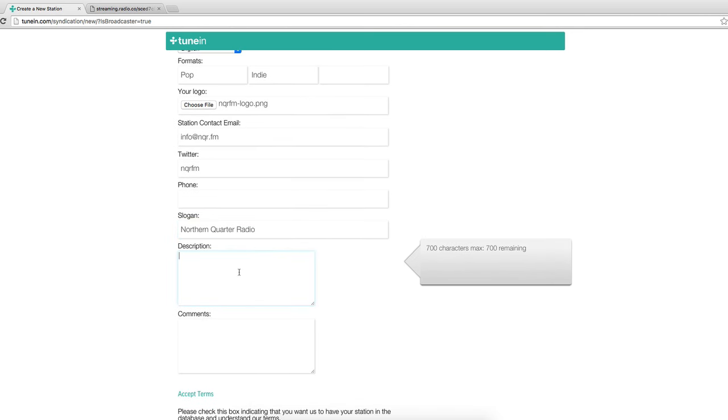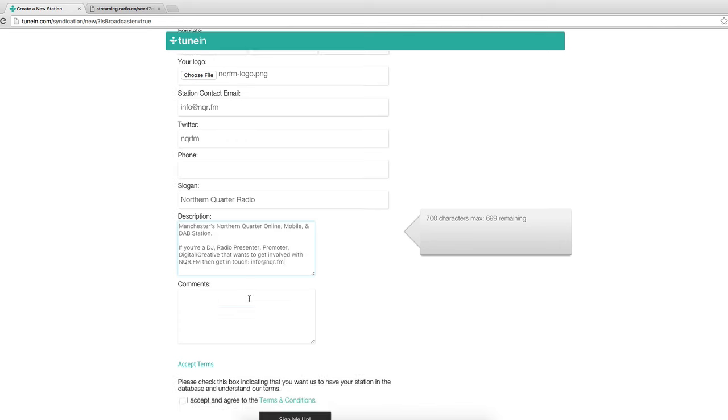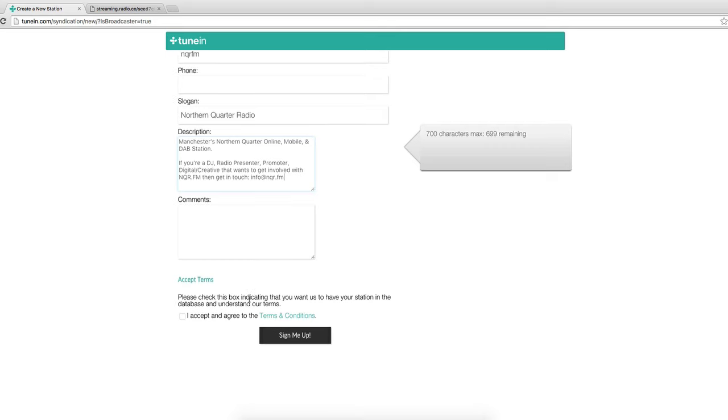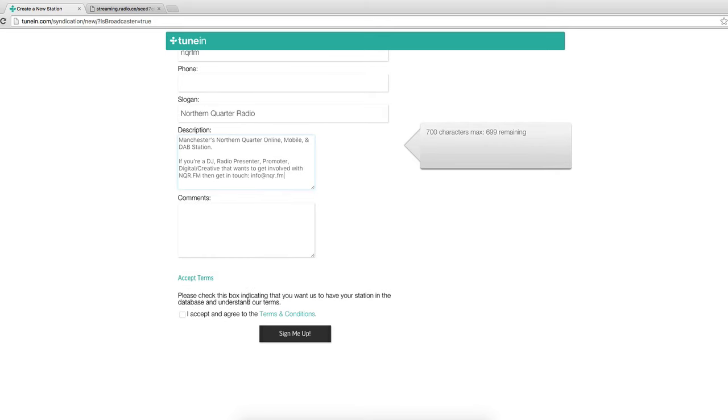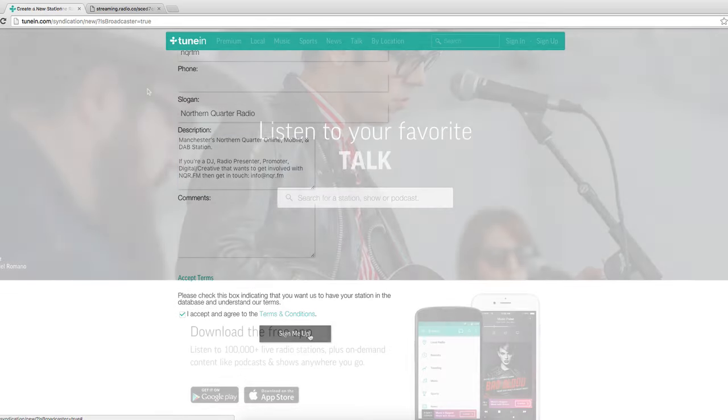Now the description can be whatever it is your station plays. And then once you're happy just click accept and then sign me up.